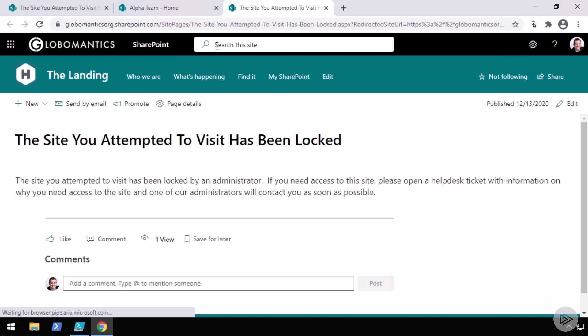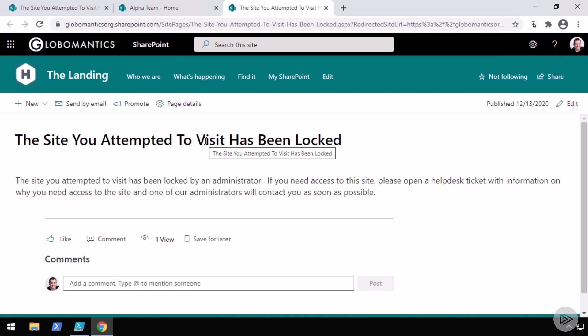You can see that I was not able to refresh the team Bravo site, but it has actually redirected me to the page that we specified in the tenant properties. So now any user that goes there either by a bookmark, a link from an old email, they will get some information that the site is still there, but it's locked and a way for them to contact somebody in order to get it unlocked.